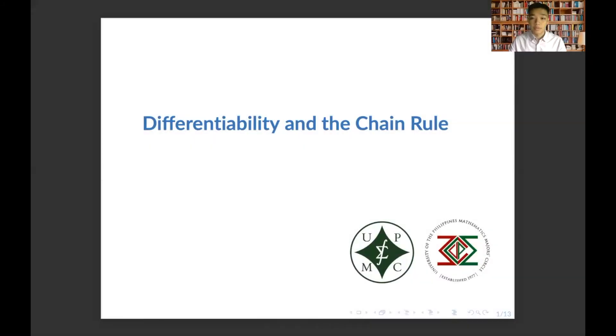Hi guys, in this video we'll discuss differentiability and the chain rule.